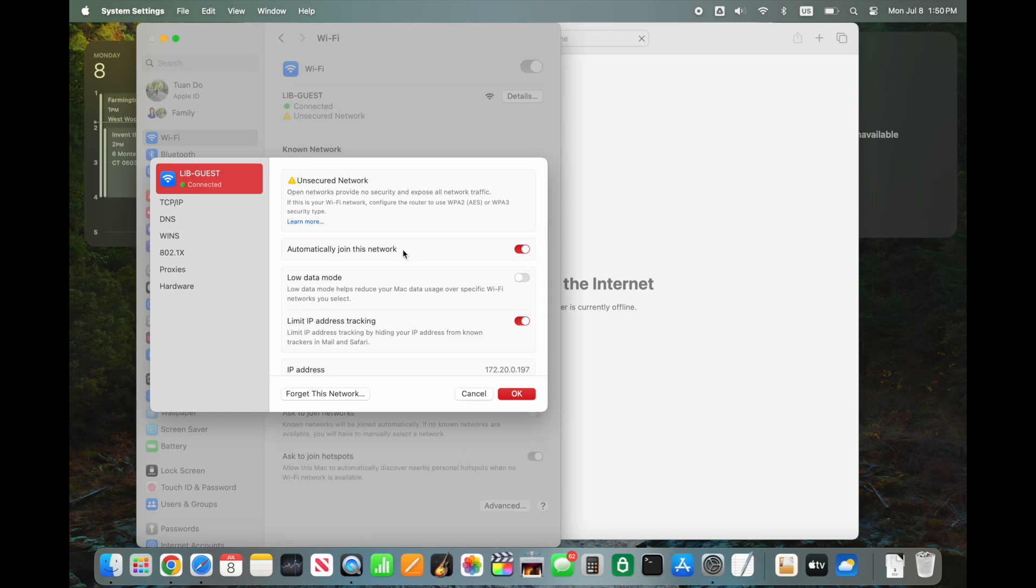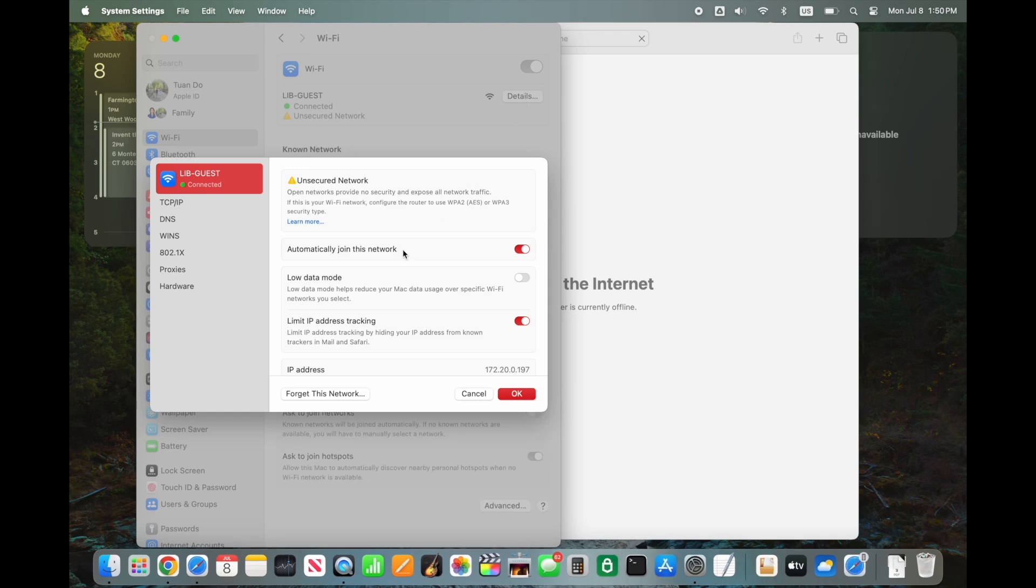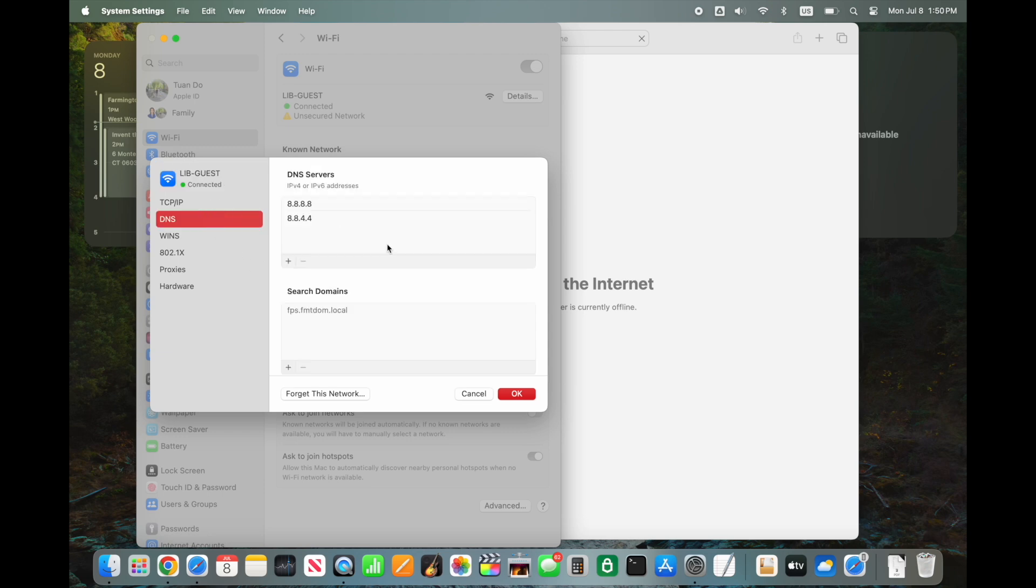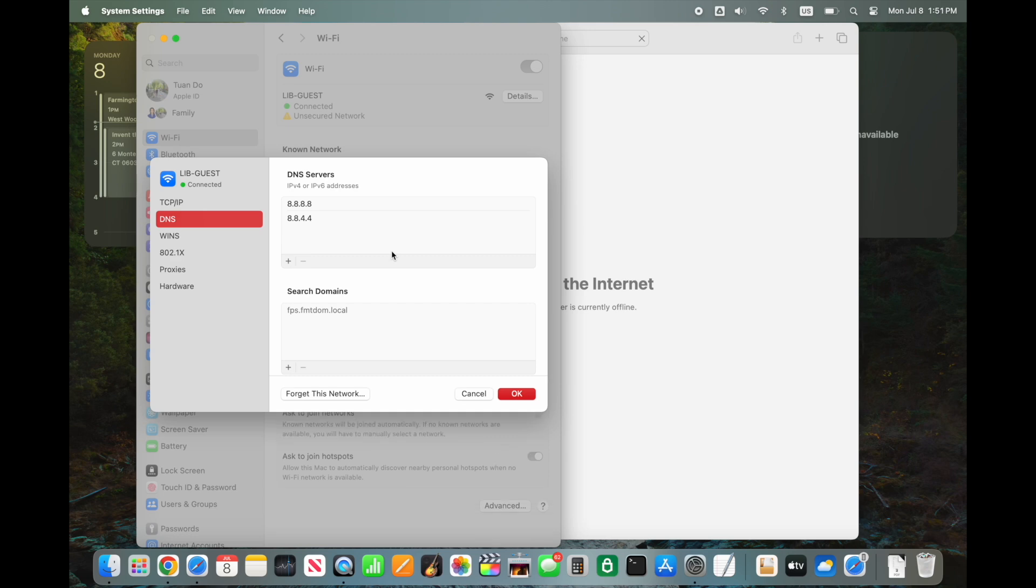A new window appears, showing details of the Wi-Fi network. Click on the DNS tab on the left, you will see a list of DNS servers.